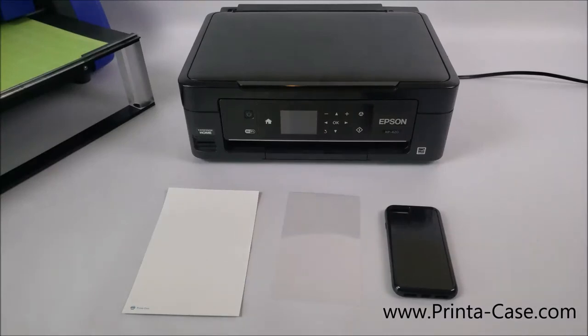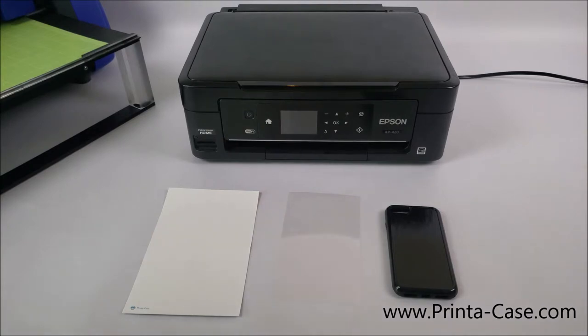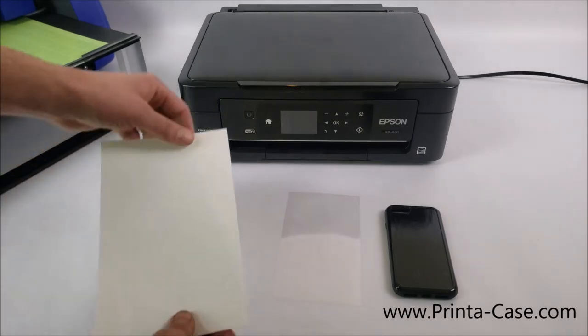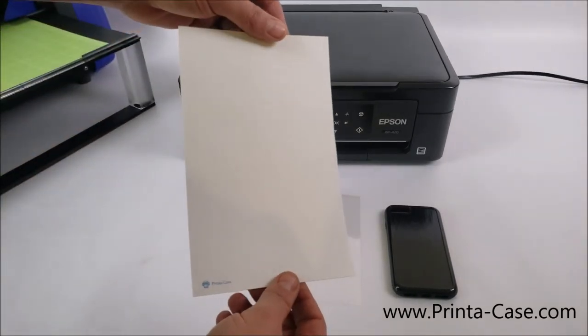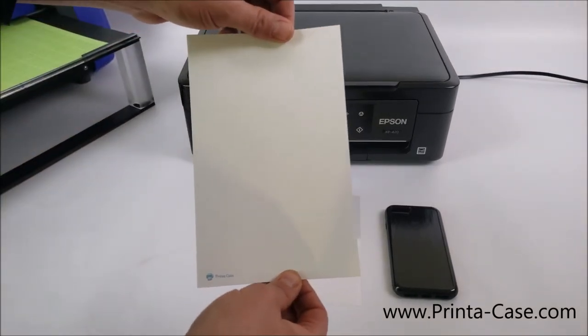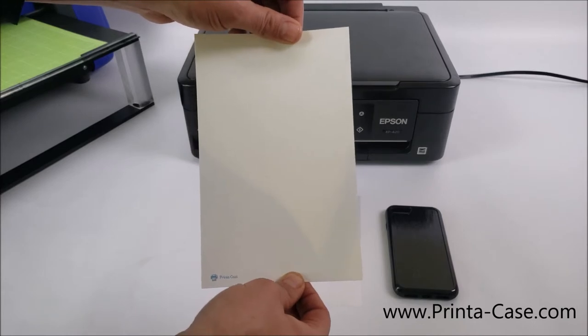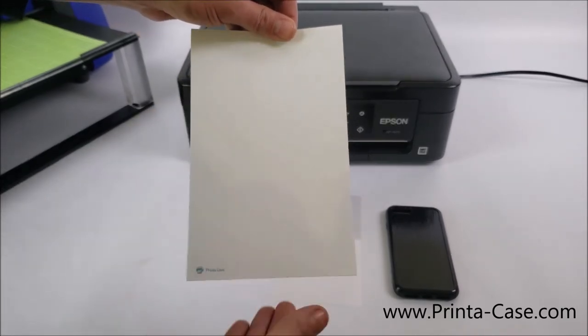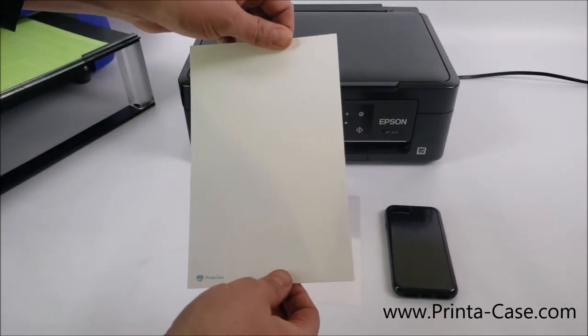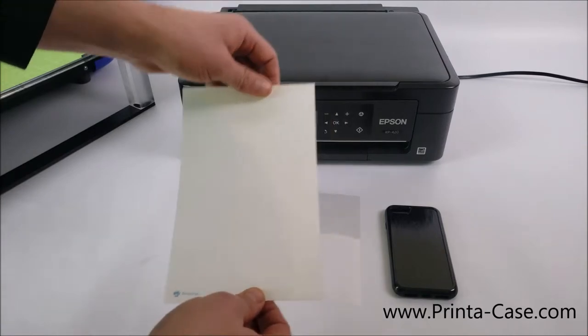After we've selected print, we're going to want to put our print material into the printer. But before we do that step, I wanted to just take a moment to show you the three materials we're going to need to make a custom case. The first one is our print material. This is what you order from us. This will go into your inkjet printer. This is where the photo will be printed onto and then put into the cutter afterwards.